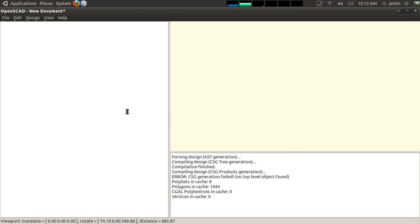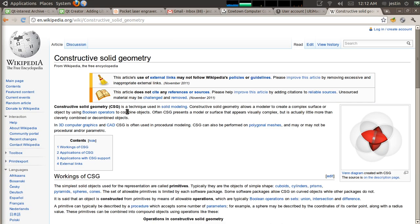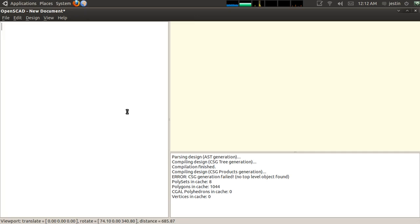CSG modeling, for those who are unfamiliar with it, is constructive solid geometry, where you take three-dimensional primitives and you apply Boolean operations to them to build up a complex object. It sounds kind of confusing, but it's actually rather simple, and I'll show you how right here.